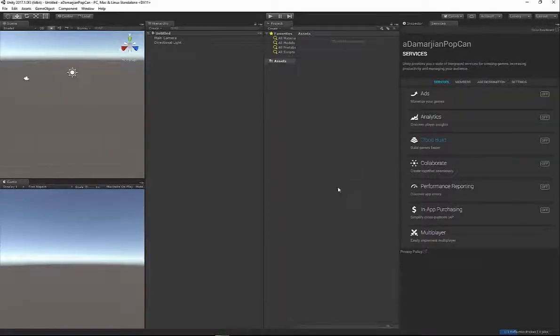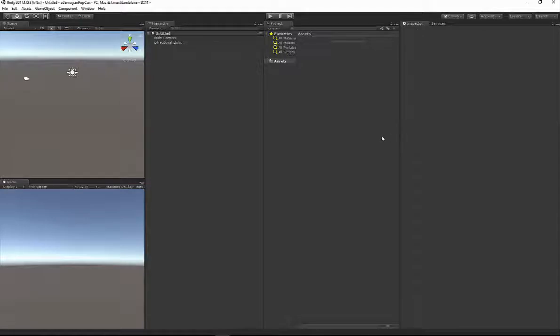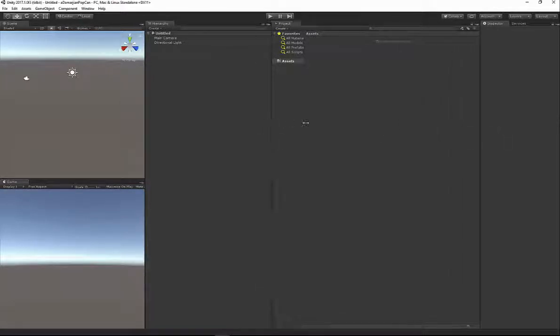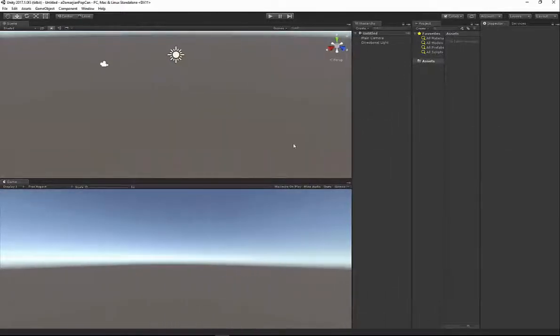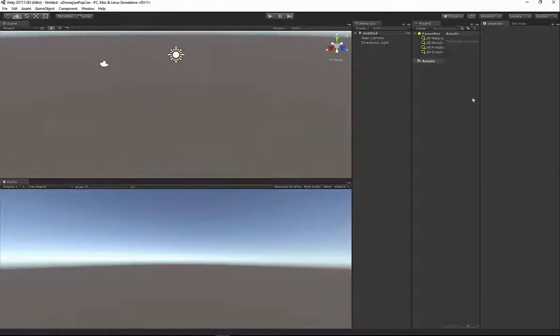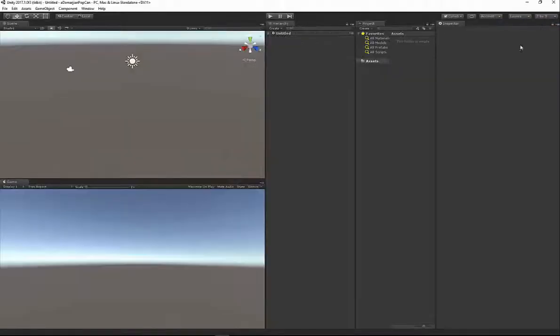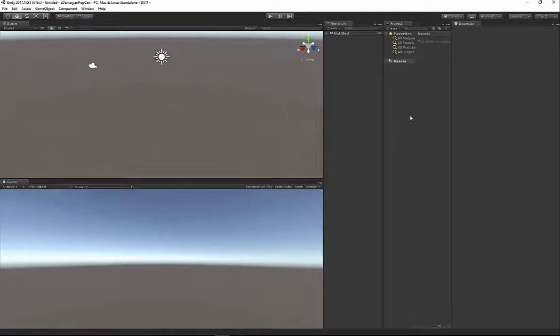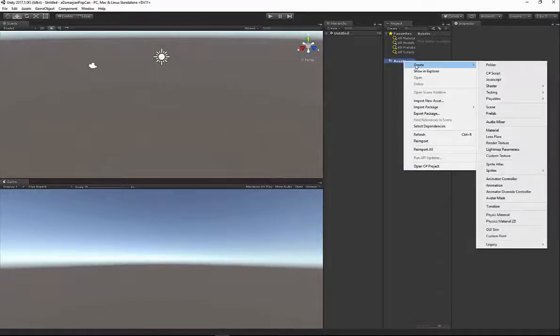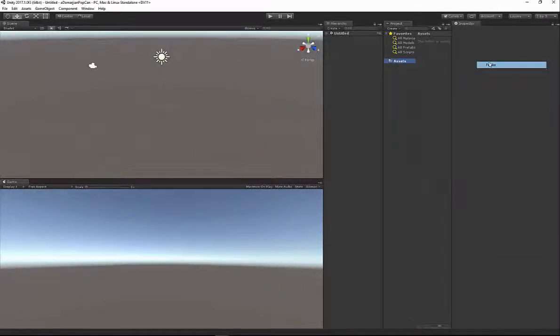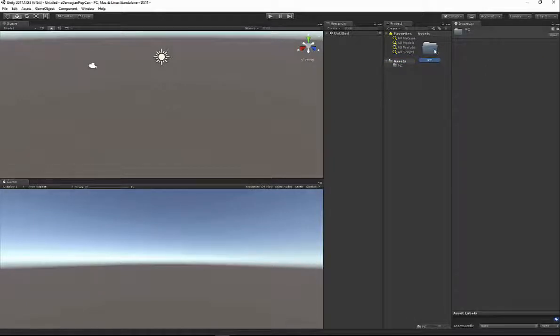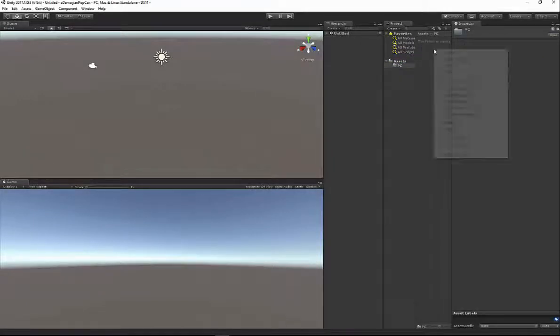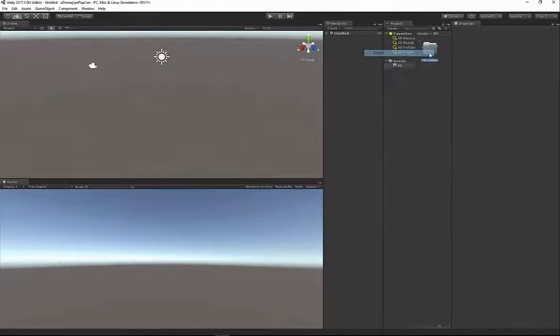If you have a gray interface and not this dark gray one, I use a professional version of Unity. You have pretty much the same access as I do. Let's go ahead and reset our layout. I'm going to go to Layout, and go to 2x3, and that'll reset my view. Then I'm going to right-click in my Assets folder, go to Create Folder, and name it PC for playable characters. Inside of this, I'm going to right-click again, Create Folder, and name this PopCan.